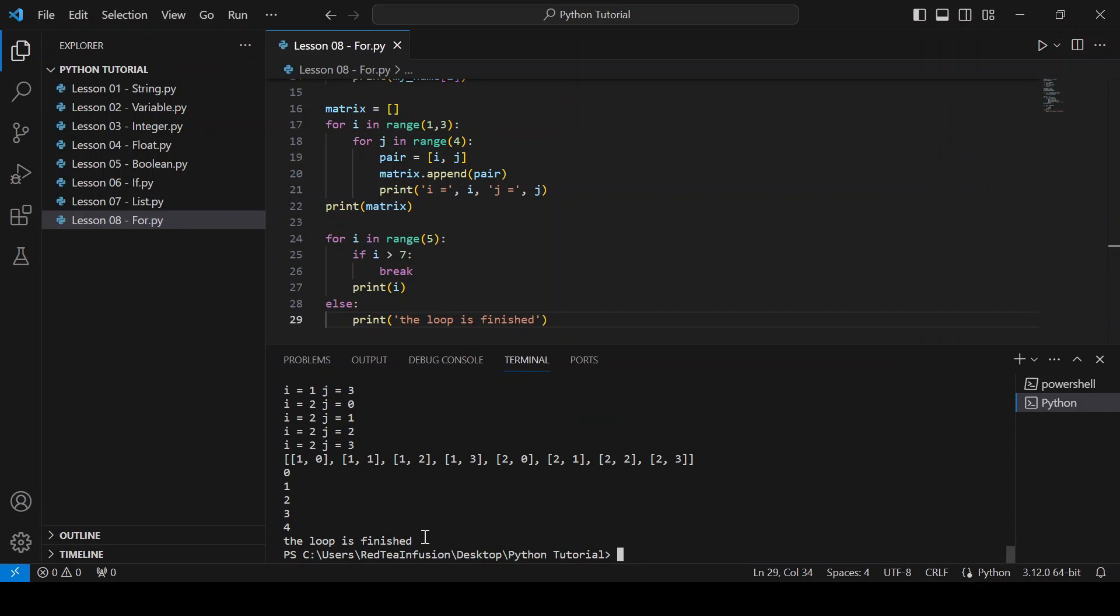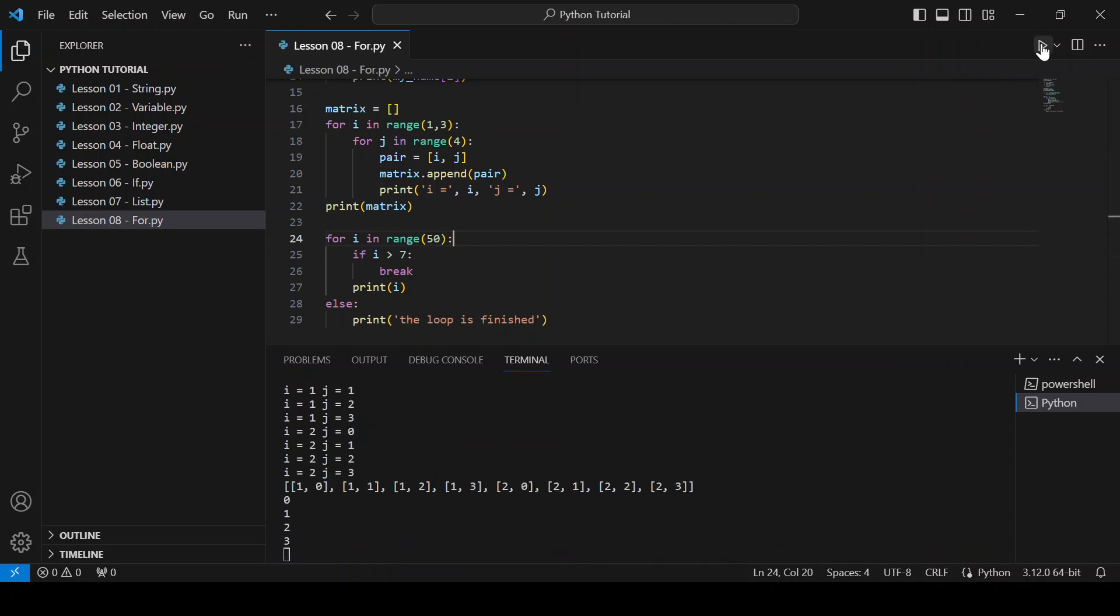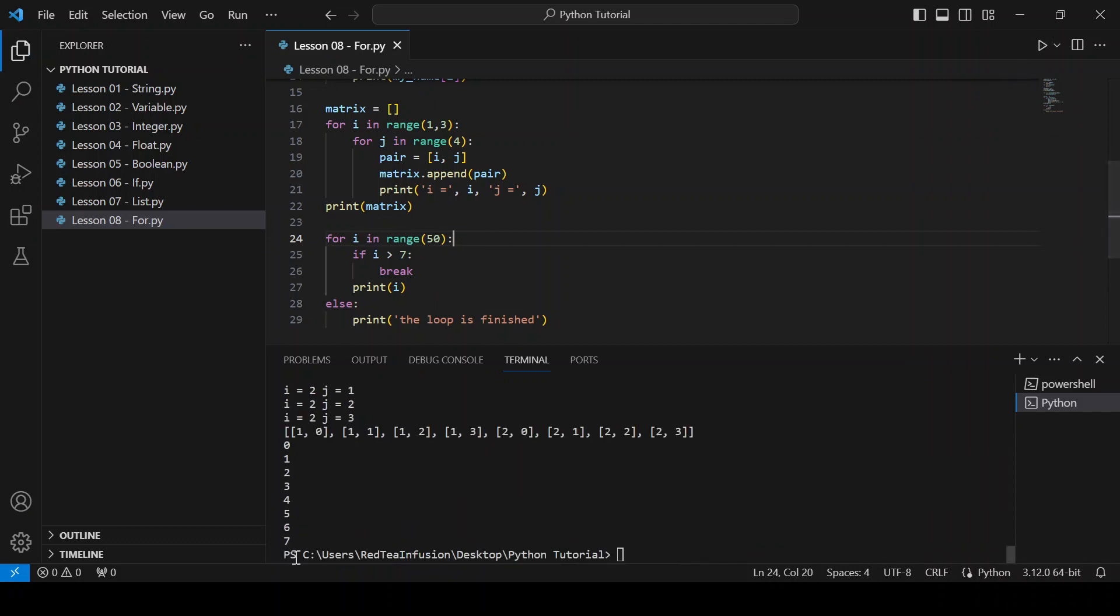Now, let's try to make the range bigger. Let's try 50 and run. So, in this case, the condition i bigger than seven becomes true when i is equal to eight. This interrupts the for loop without executing the block of code inside the else statement.